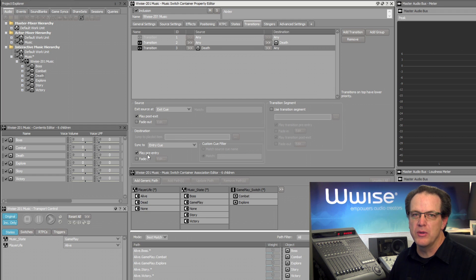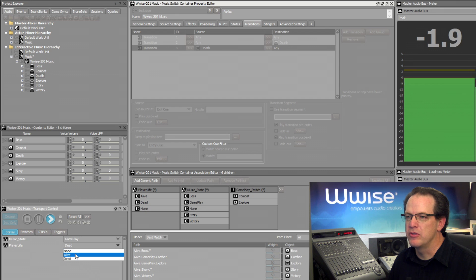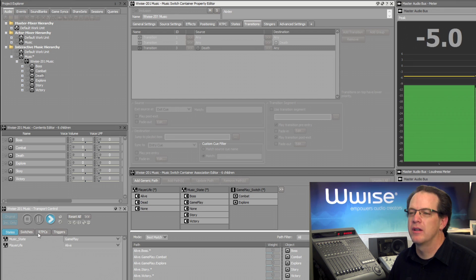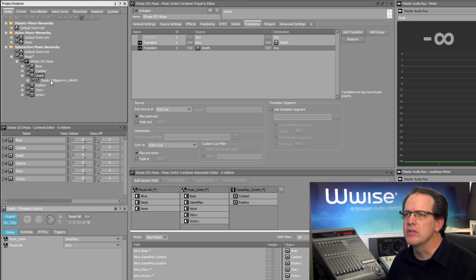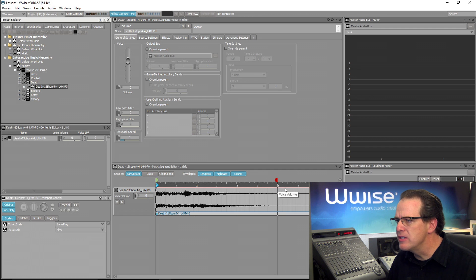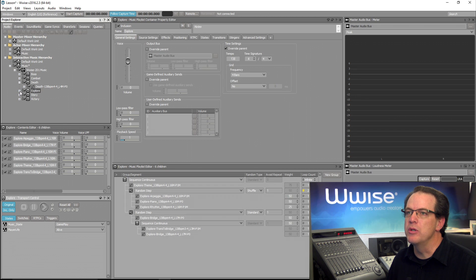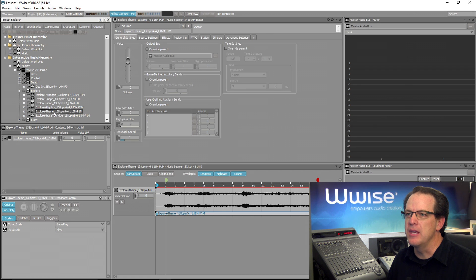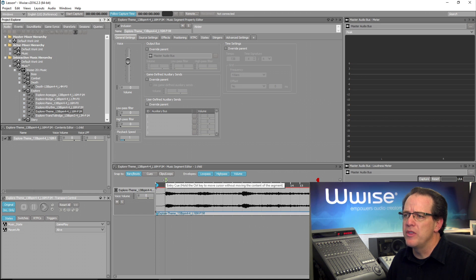Now to appreciate what this process is doing, let's deselect these options and do that same transition again. You can hear that it was very abrupt, so we want to leave these on. To see what's happening, let's take a closer look at the death music and the music segment contained within. Here's its exit cue, and you can see this area afterward is the post-exit area that is now being allowed to be heard, which will overlap with the explore music. The explore music always starts off playing with the main theme, and when we transition to it, it'll include this pre-entry area. Here's the entry cue. So the exit cue of the death music will align with the entry cue of the explore music, and that's what creates this nice smooth transition.